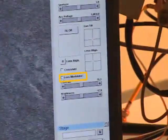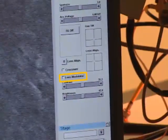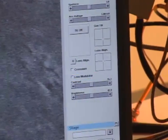I turn off the lens modulator by clicking the box again. Now when I focus, the sample is stationary — it doesn't move at all.